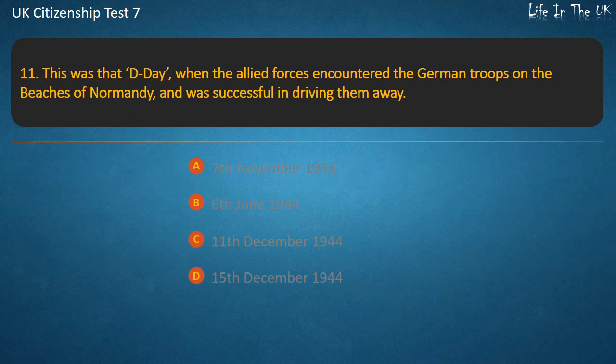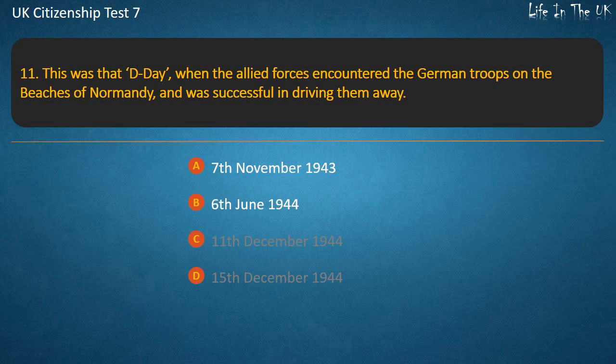Question 11: This was the D-Day when the Allied forces encountered the German troops on the beaches of Normandy and were successful in driving them away. Options: 7th of November 1943, 6th of June 1944, 11th of December 1944.